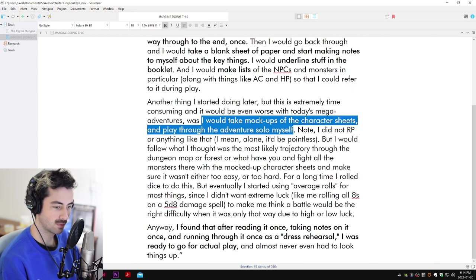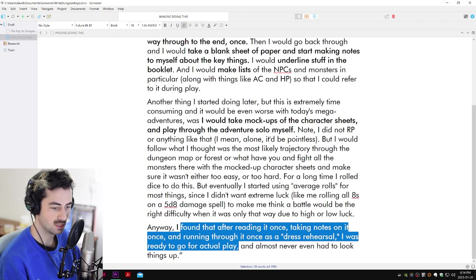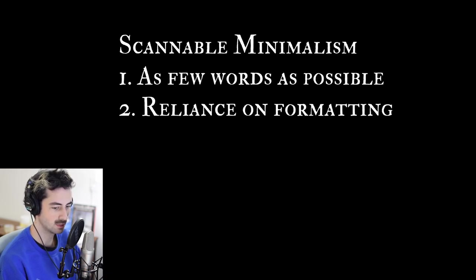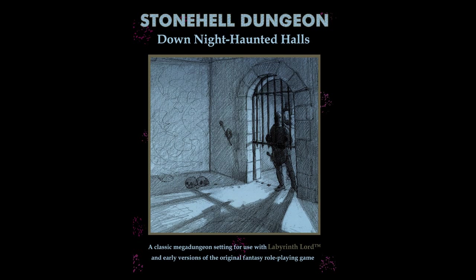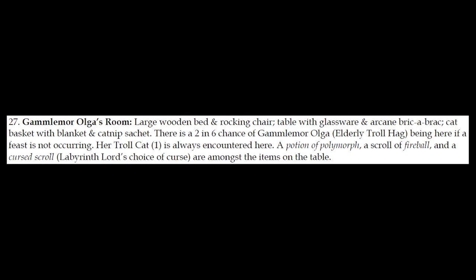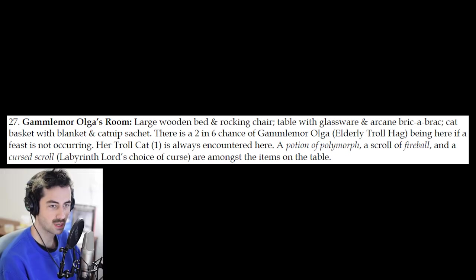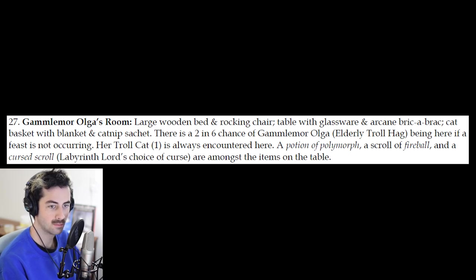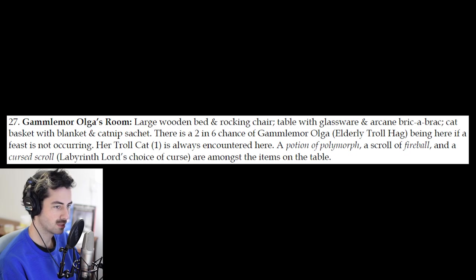Let's take a look at some room description examples pulled from some popular D&D adjacent adventures. We'll start with the ones practicing scannable minimalism. Stonehell by Michael Curtis, room number 27, Gamlilor Olga's Room. The writing here is not interesting, but that's not what Stonehell is famous for. It would have been nice to have included the contents of the cursed scroll to make less work for the referee. There was also no stat block, so you have to page flip for that. I would replace the words 'large' and 'bric-a-brac' with something more specific.